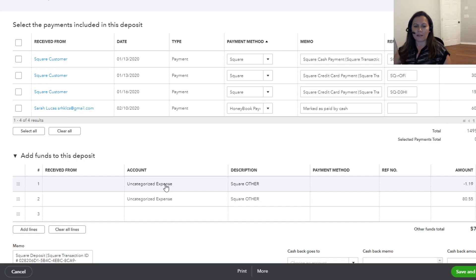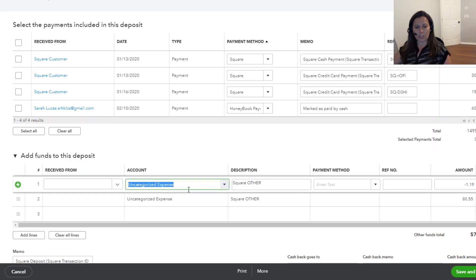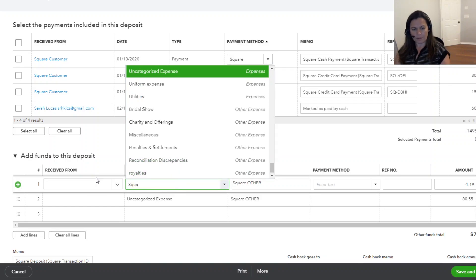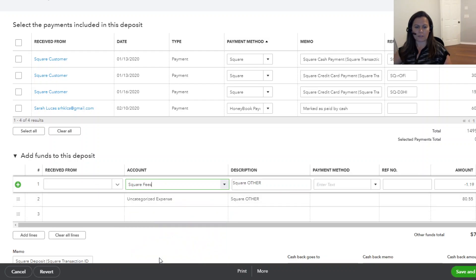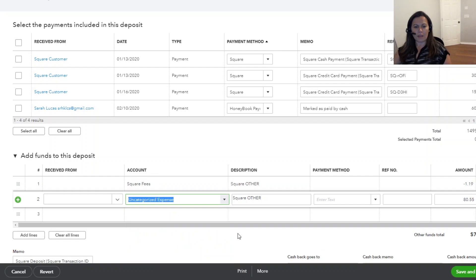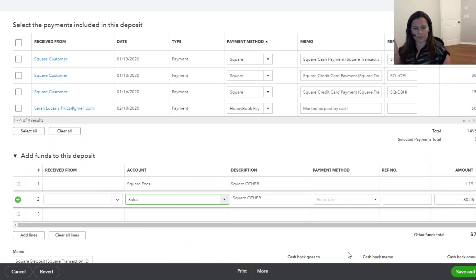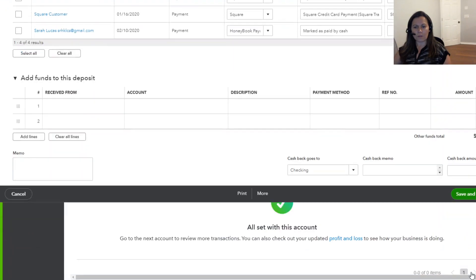And it says uncategorized expense. So that's a no-no. This is not properly mapped. In this case, I need to change this. First of all, this is Square fee. This is my transaction fee, and I named that transaction fee as Square fee. And this is going to be sales. And then I can go ahead and save and close.